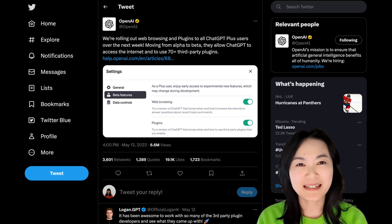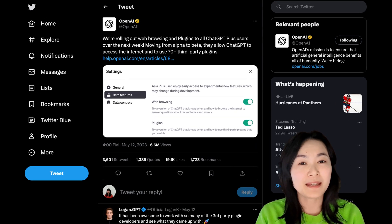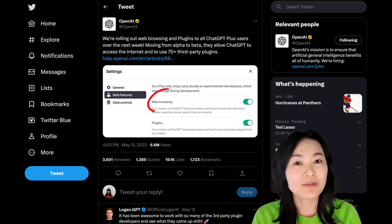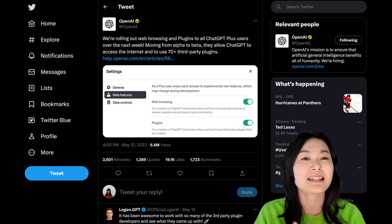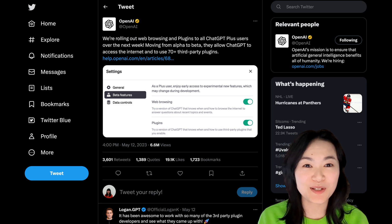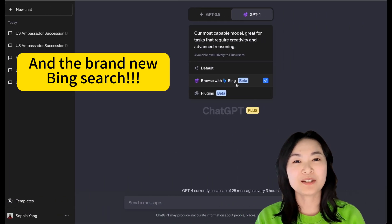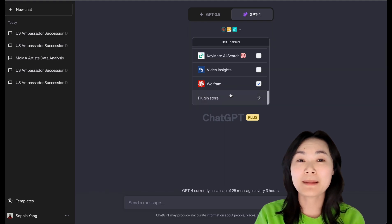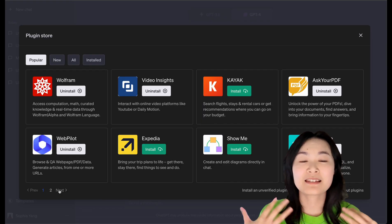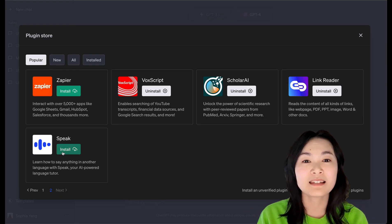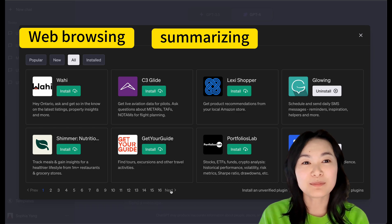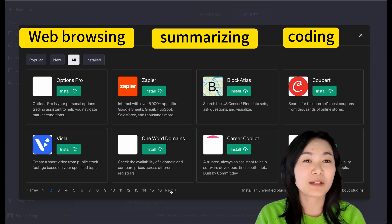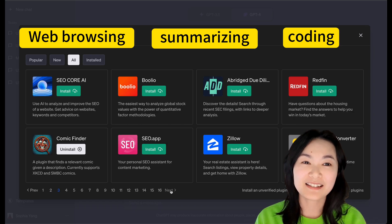Just a few days ago, OpenAI made an exciting update by introducing web browsing and plugins to all ChatGPT Plus users. I thought it might be a good time to talk about some of the plugins I find useful and discuss their use cases in terms of web browsing, summarizing, coding, and more. Let's get started.